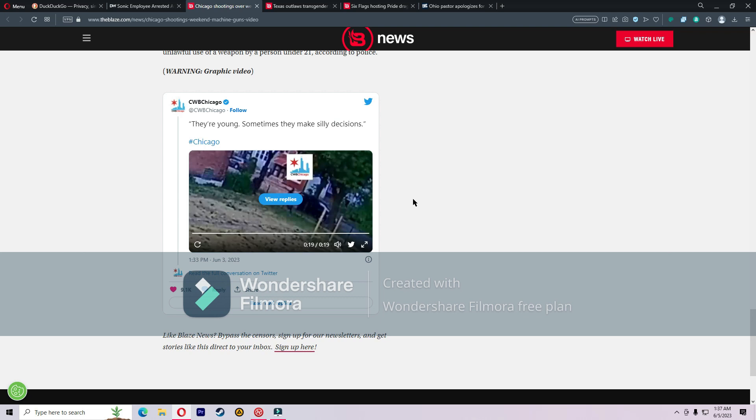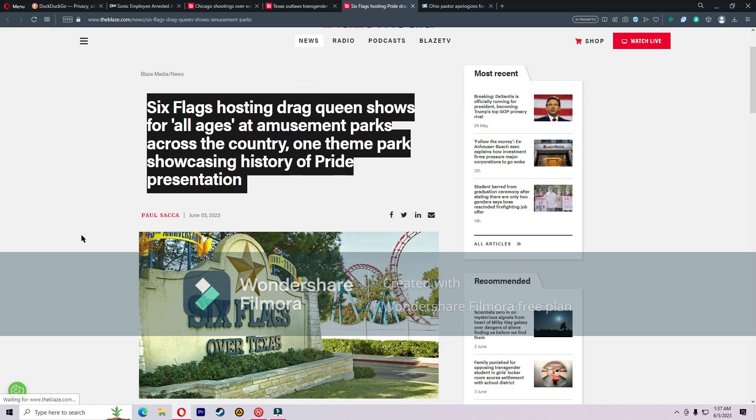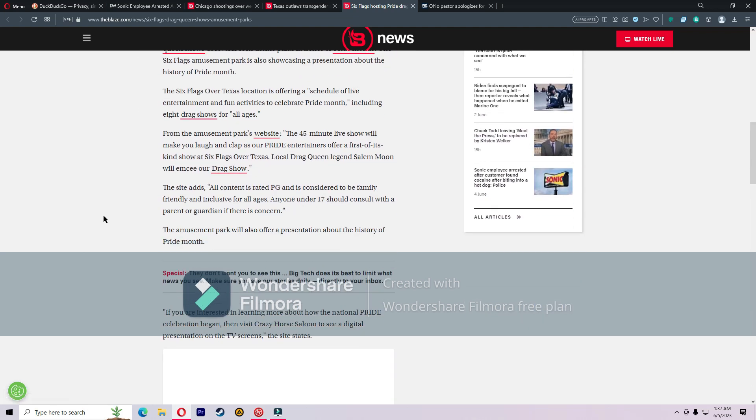If you enjoy going to Six Flags, you may end up wanting to boycott them because they are hosting drag queen shows for all ages at their amusement parks across the country. One of them is showcasing a history of Pride presentation. Six Flags, the national amusement park company, is presenting drag queen shows at several of its theme parks in honor of Pride Month. One Six Flags amusement park is also showcasing a presentation about the history of Pride Month.